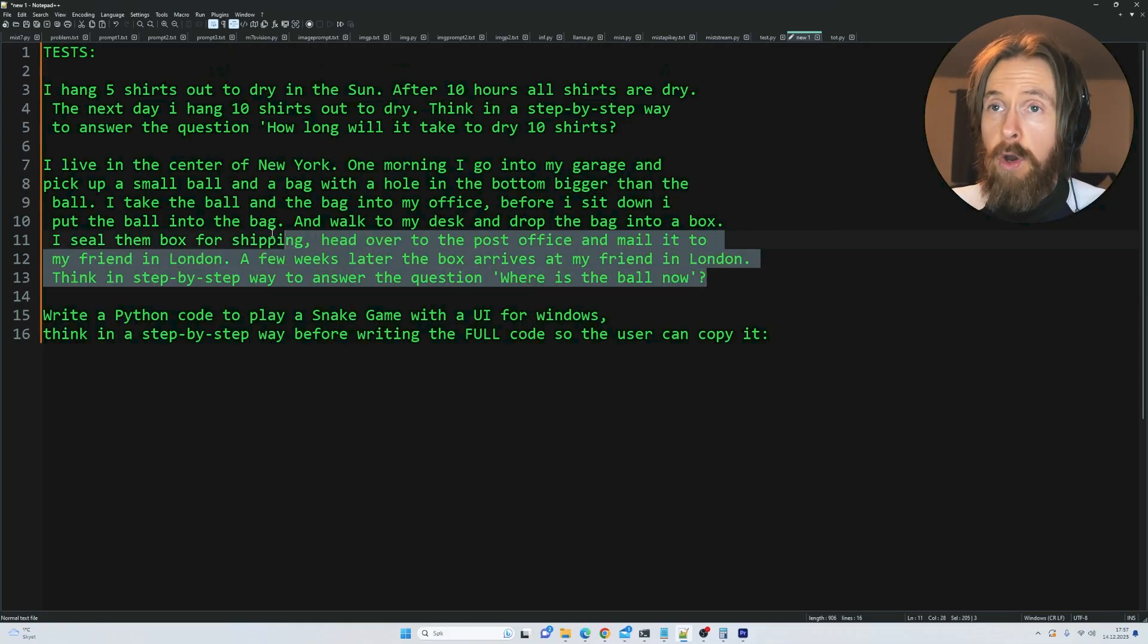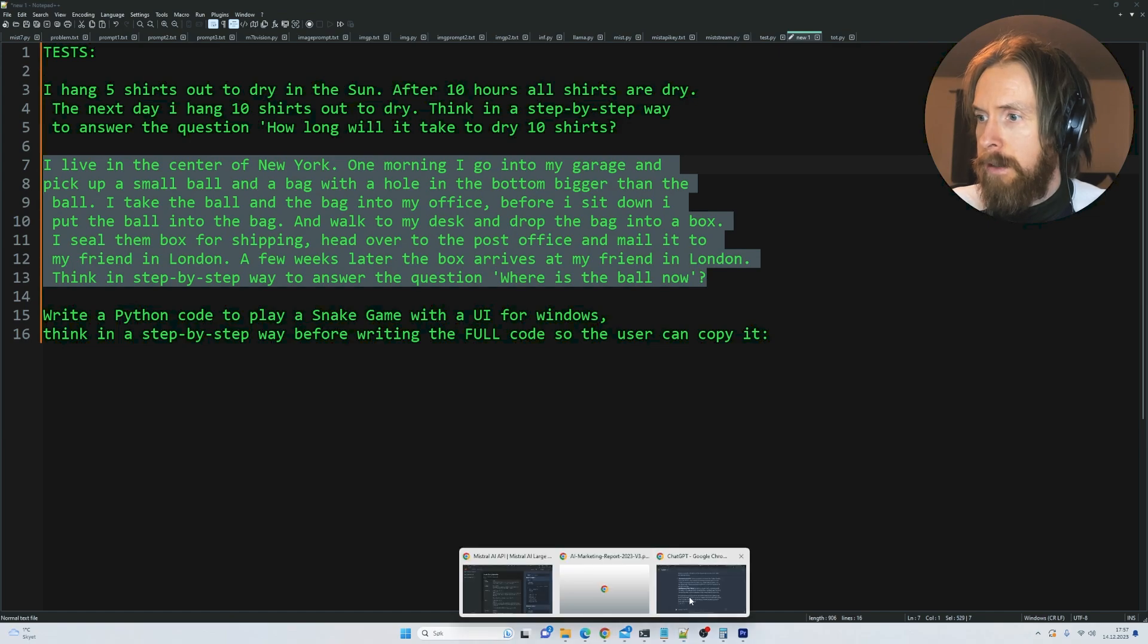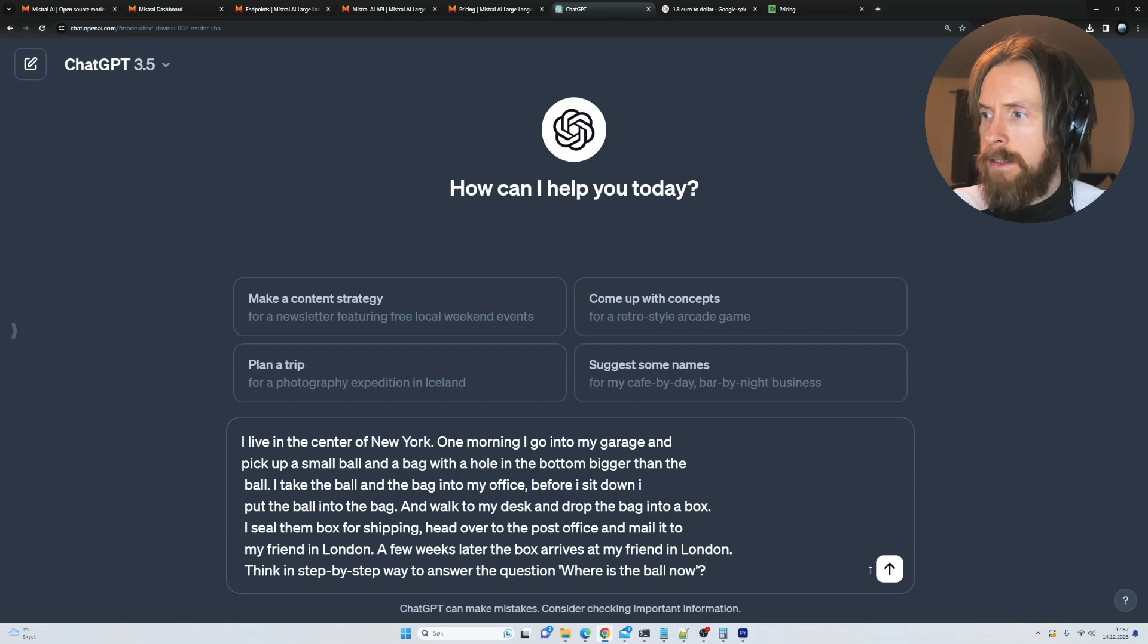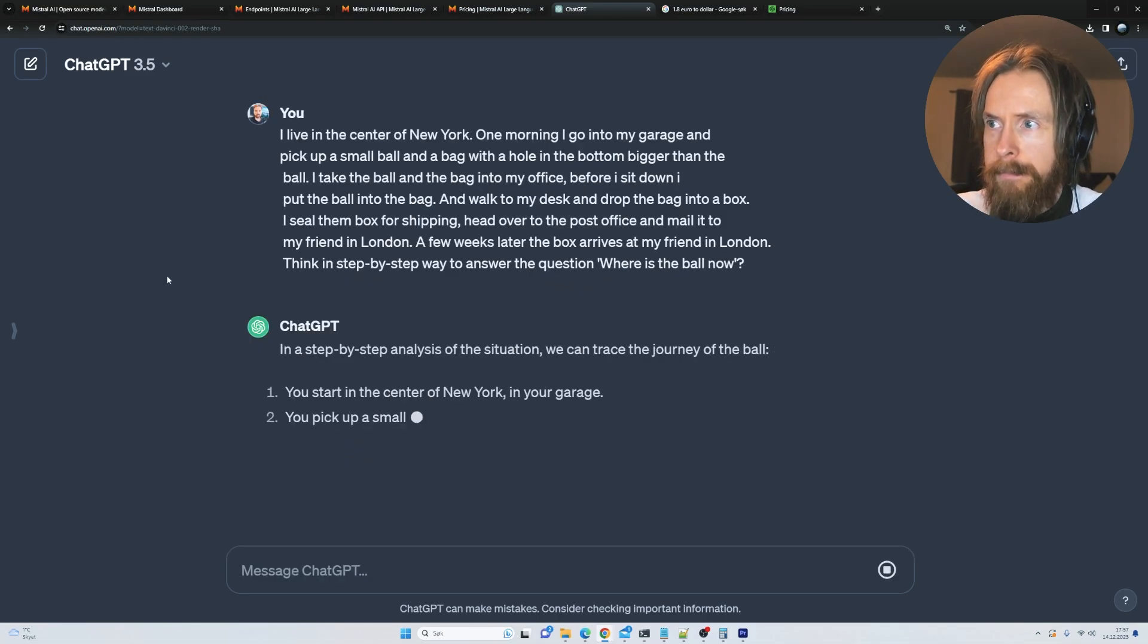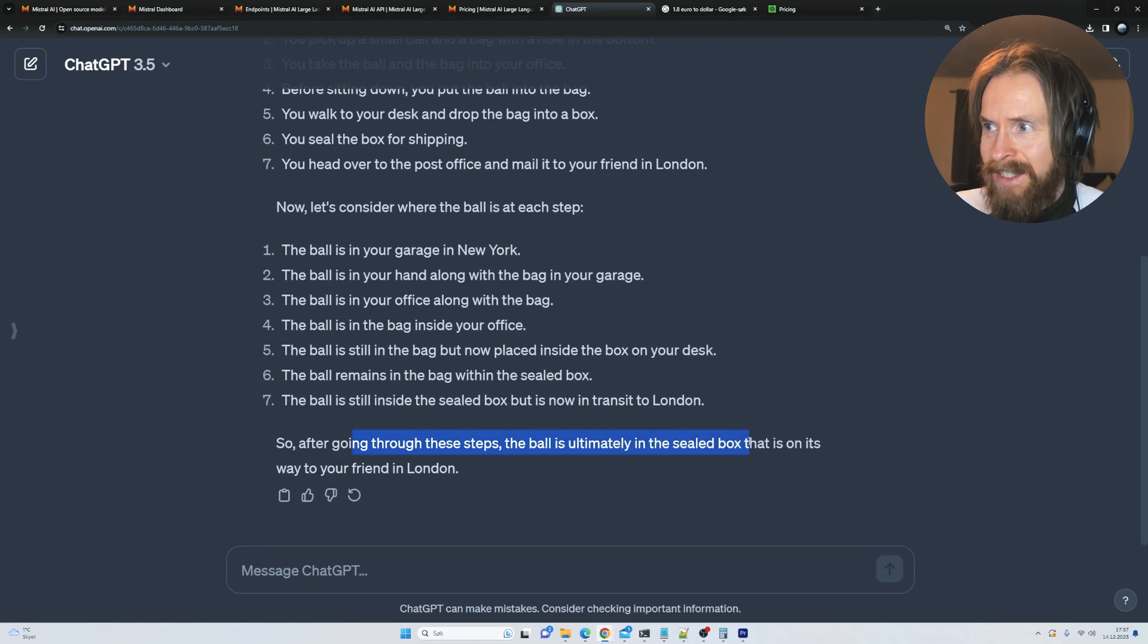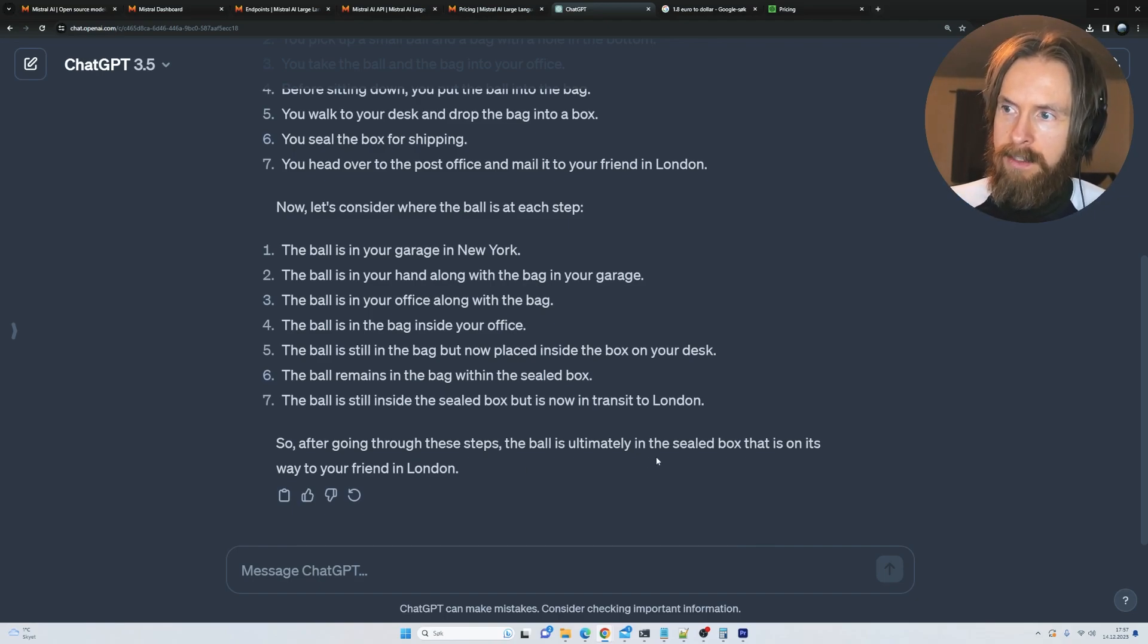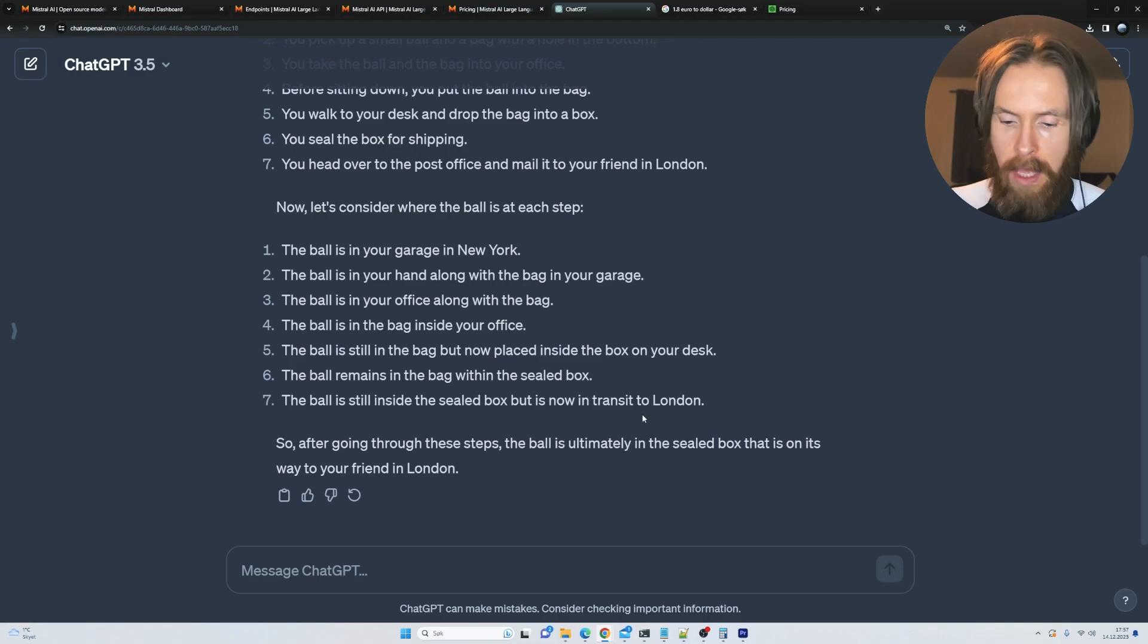I think we're just gonna move on to the next test, and that is the world problem. Let me copy that and go to 3.5. Let's see - going through the steps, the ball is ultimately in the sealed box that's on its way to your friend in London. And no, that's not correct. It's not in the sealed box. So that is wrong from 3.5.